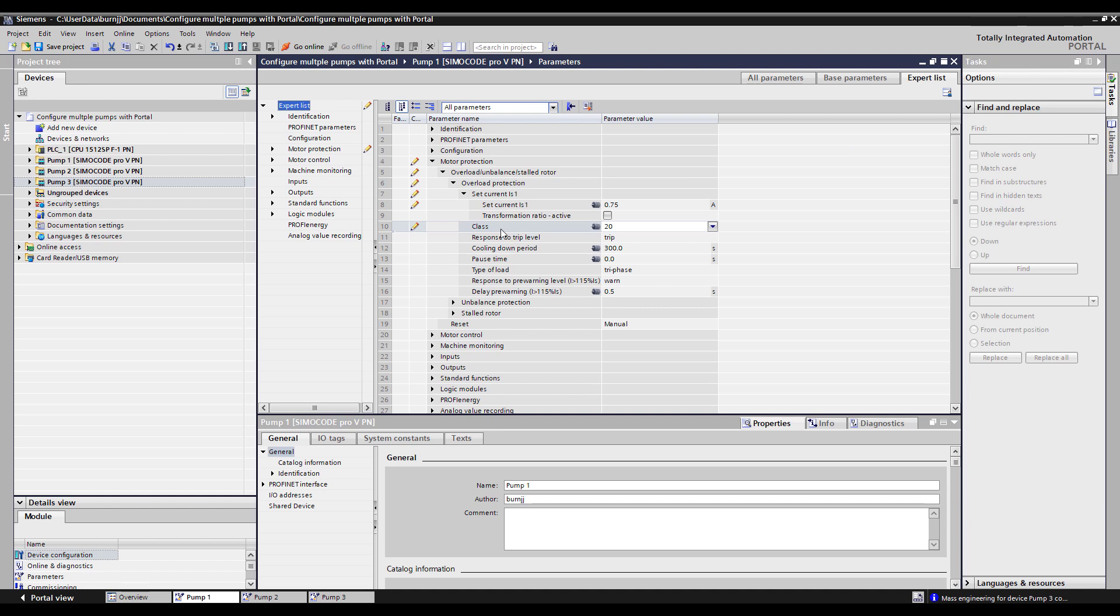Within Expert List it gives us more of a non-graphical viewing of all the SIRIUS Control parameters. The pencil indicates what parameters have actually been changed, so you can see the set current has been changed and the trip class has been changed.